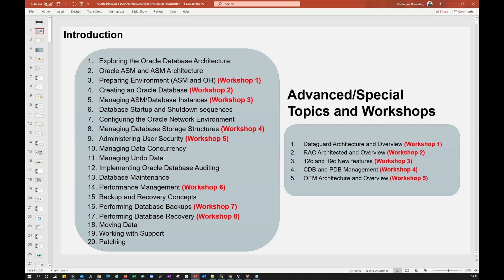After covering all 20 topics, you are going to be a DBA expert and will be able to manage any client or any environment single-handedly. Once you learn all 20 topics with theoretical content, workshops, labs, and hands-on experiments, your knowledge and confidence will be greatly boosted.